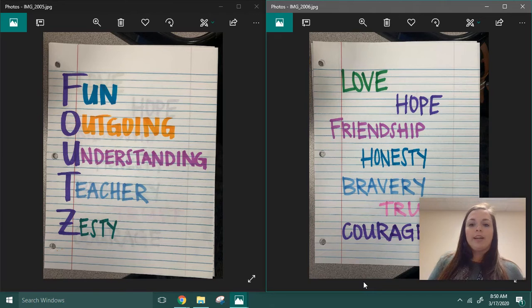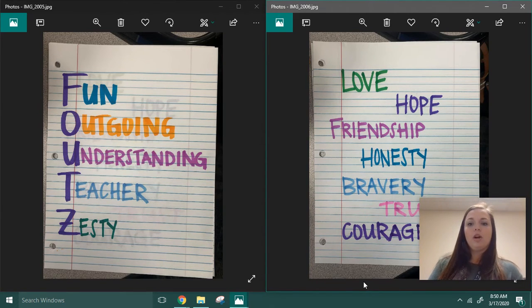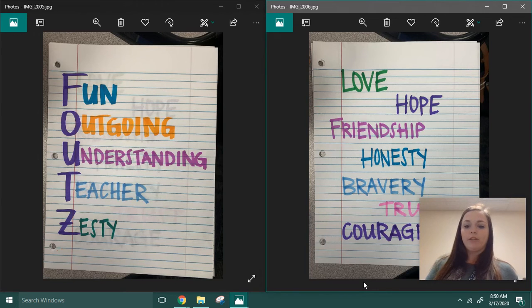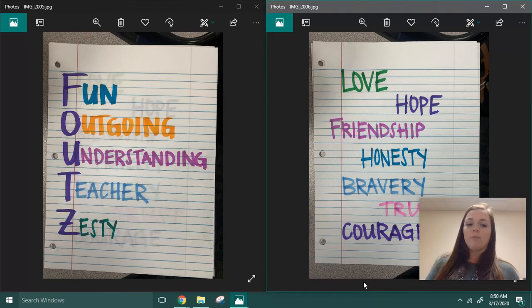On the right hand side of your screen you have seven different common themes to choose from: love, hope, friendship, honesty, bravery, truth, or courage to make your acrostic poem.